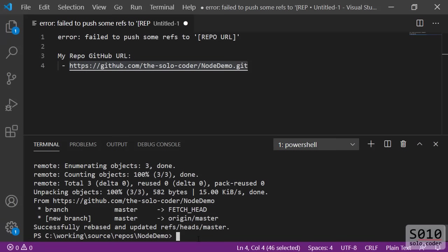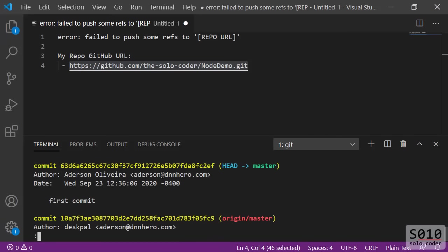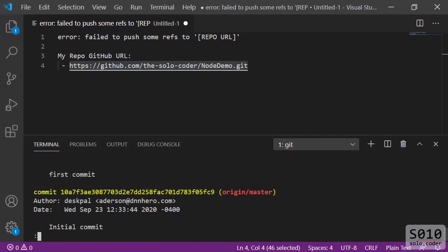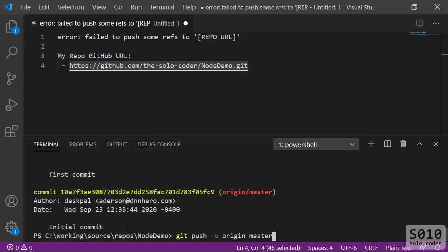Before we do that, if we try git log, we're going to see that we have the first commit and then the initial one. The initial one is the one that was on GitHub. The first commit is the one that we did locally. So now you can see that it's one after the other. We have been able to sequence them and we solved the conflict. Now we are ready to push the changes to GitHub.